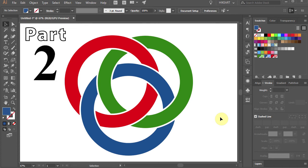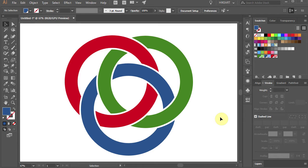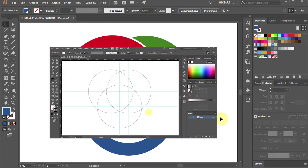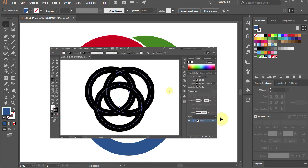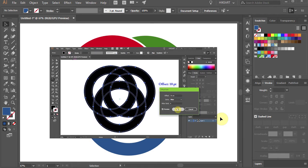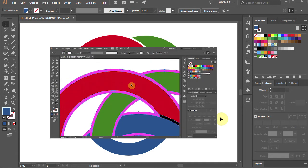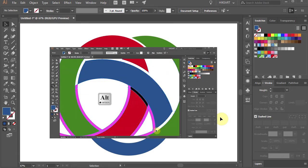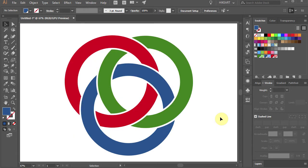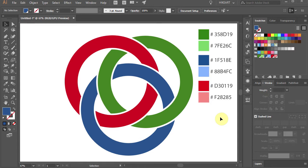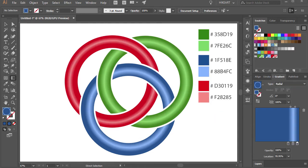Hello, this is the second part of the how to create interlocking circles tutorial. It is recommended that you have watched the first part. I will include a link to it at the end of this video. Today I'm going to show you how to add a radial gradient to these circles.